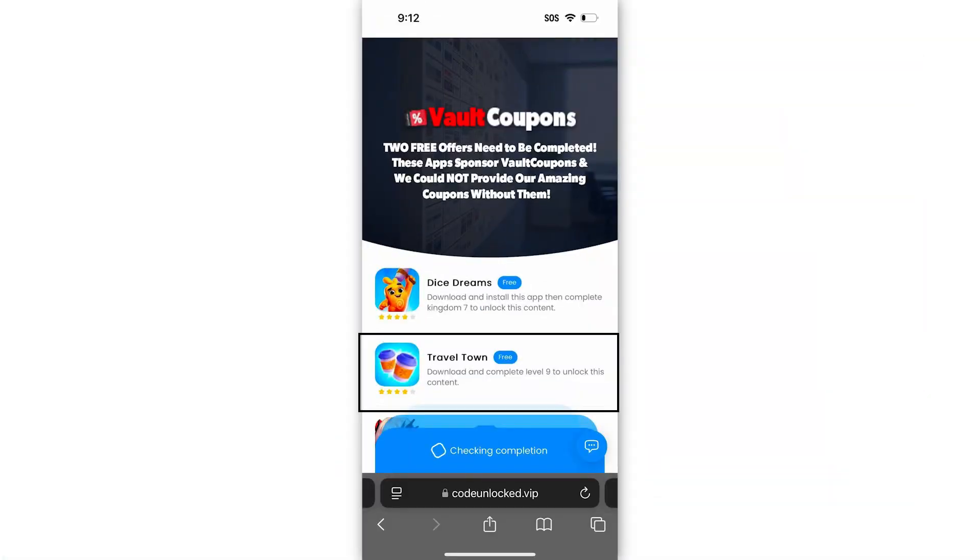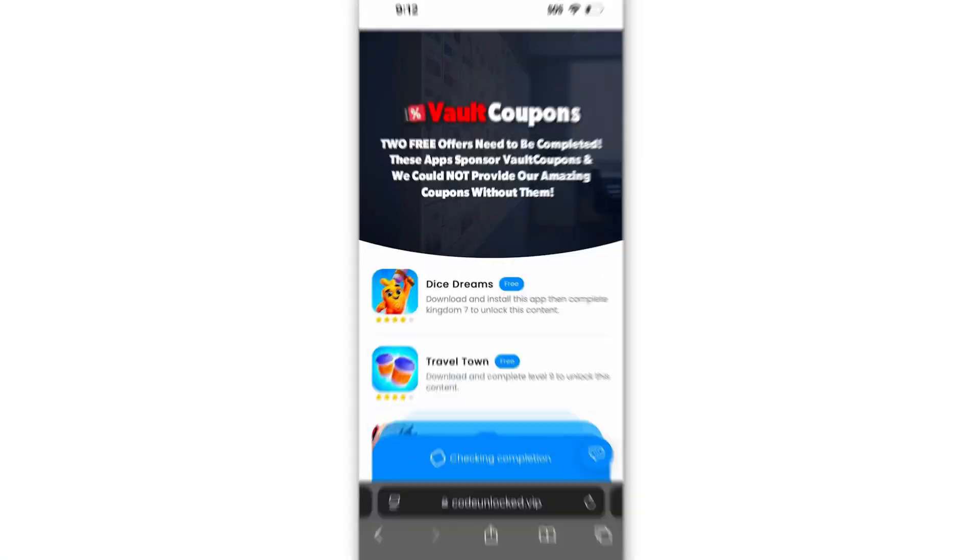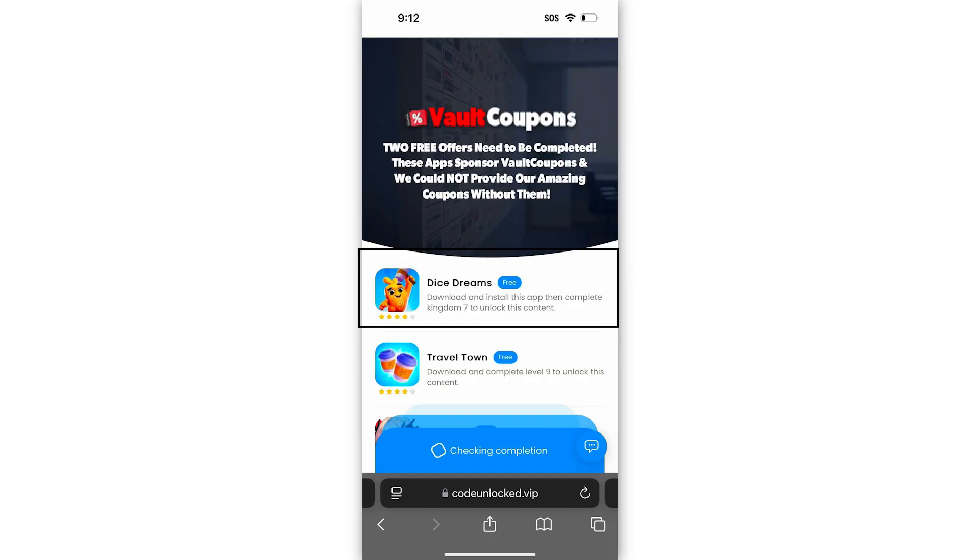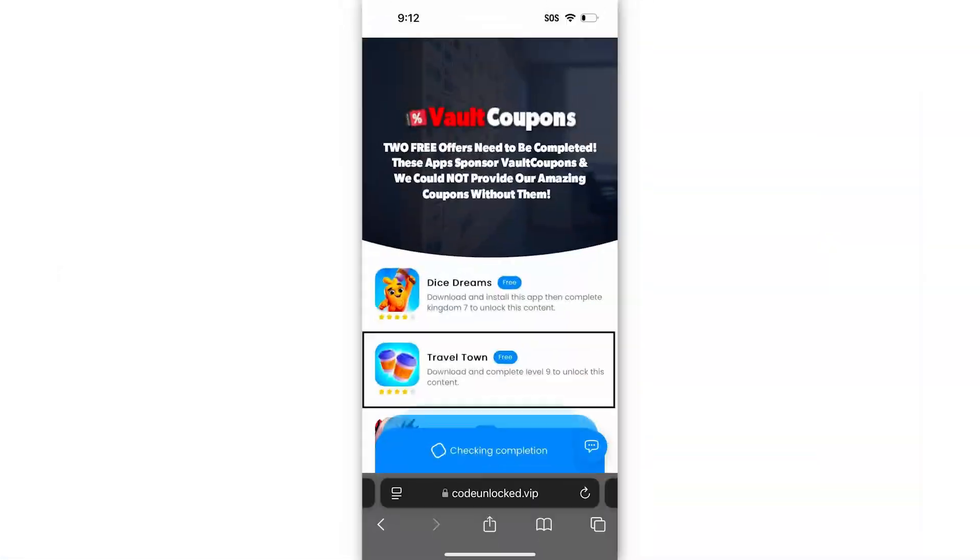Some of the offers are really easy. For example, Travel Town wants you to download the game and play to level six. I highly recommend Travel Town and Dice Dreams — they are the easiest and super fun. If the games or apps you see are different, that's completely normal as it depends on your location. If you don't have Dice Dreams or Travel Town, just do whatever ones you see on the list.